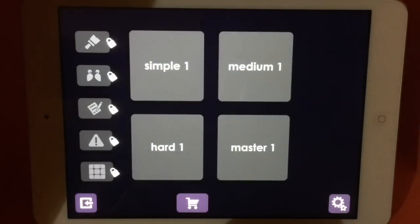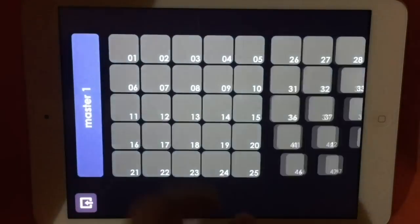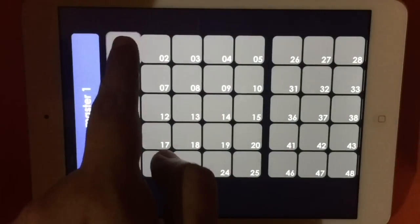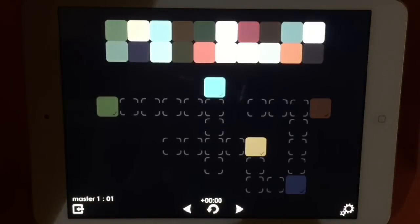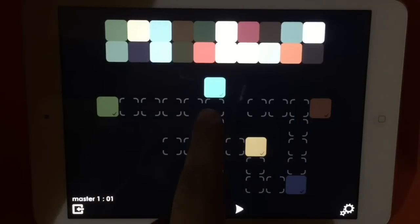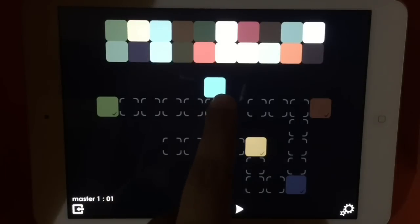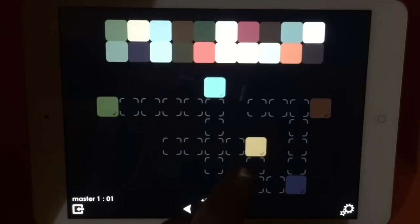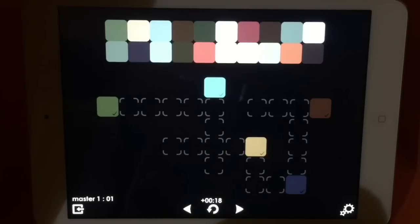Let me show you one from a master level. Now, you not only have to match their colors, but you have to combine quite a few different colors. So it gets really hard.